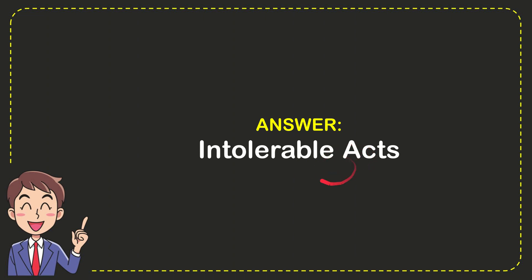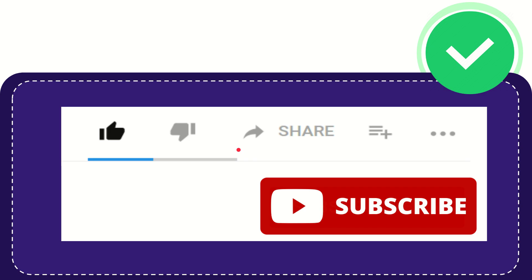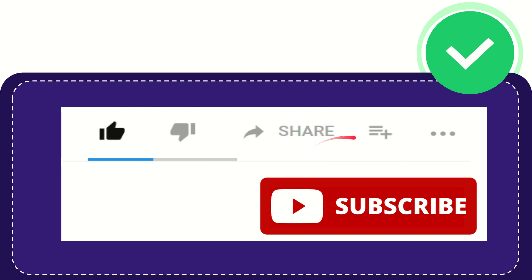Intolerable Acts, that's the answer. Hi, thank you so much for watching this video. If you find this video very useful, you can help this channel grow by subscribing. Please click the subscribe button and don't forget